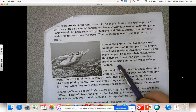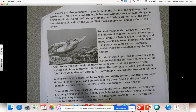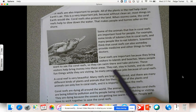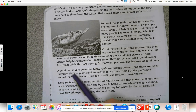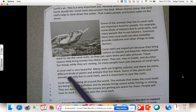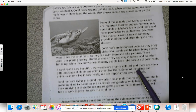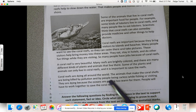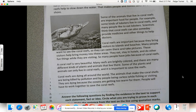'Coral reefs are also important to people. All of the plants in the reef help clean earth's air — this is a very important job because without clean air, most things on earth would die. Coral reefs also protect the land: when storms come, the coral reefs help to slow down the water, which makes people and homes safer on the shore. Some of the animals that live in coral reefs are important food for people — for example, some kinds of lobsters live in coral reefs. Scientists think that coral reefs can also someday provide medicine and other things to help doctors. Coral reefs bring visitors to the islands and beaches — many people want to see the coral reefs to swim and take pictures. These visitors bring money into these areas; they eat, stay in hotels, and do other fun things, so many people have jobs because of coral reefs. A coral reef is very beautiful — many reefs are brightly colored with many different kinds of plants and animals. Some of those plants and animals can only live in coral reefs. Coral reefs are dying all around the world — the animals that make the coral shells are being killed by pollution and by people being careless while fishing or visiting, and they are dying because the oceans are getting too warm for them. People will have to work together to save the coral reefs.'